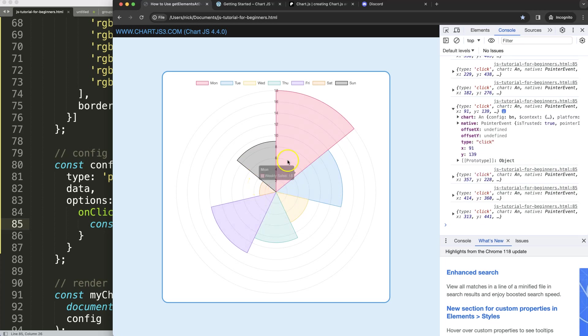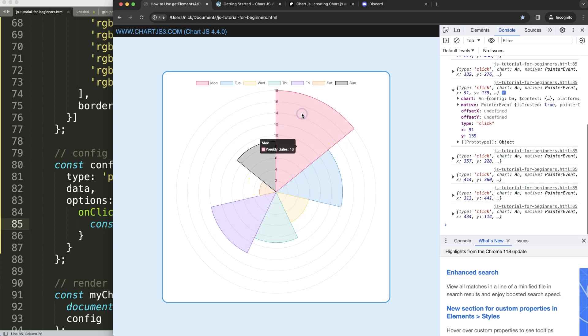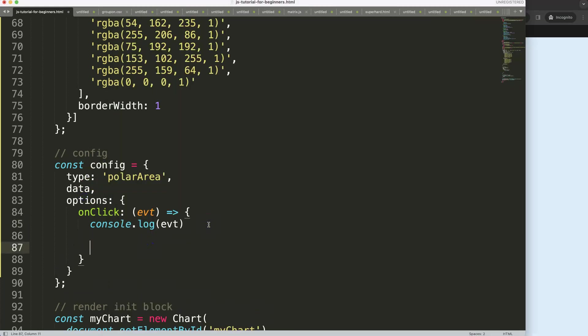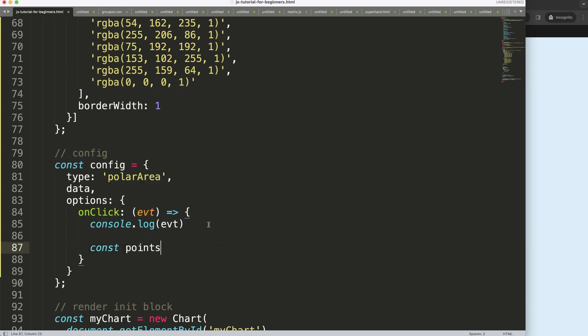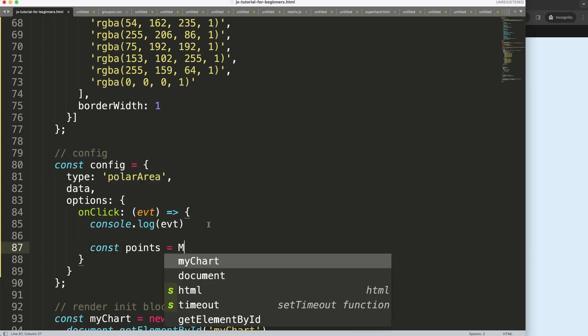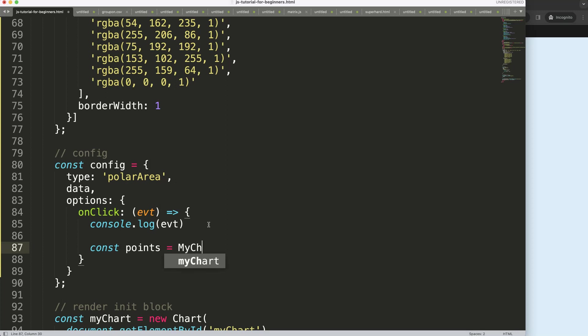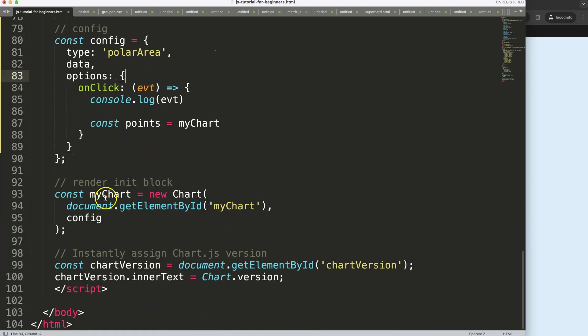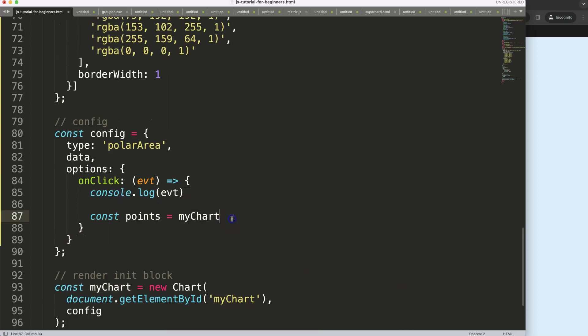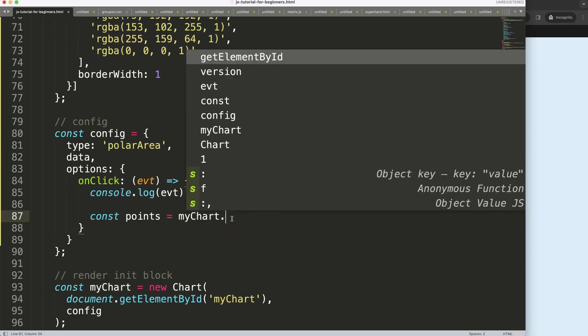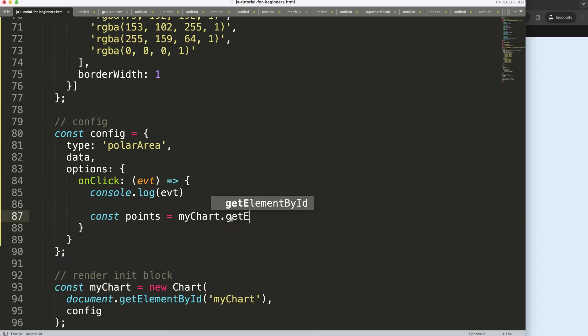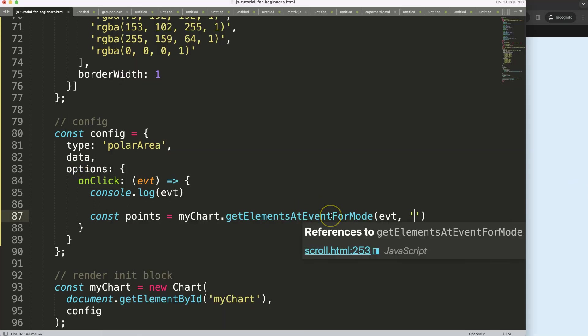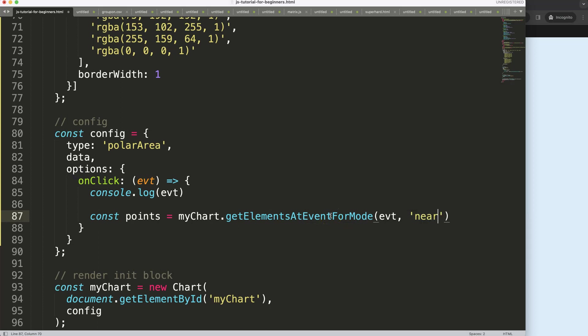However, what I want to do is click on a slice and at that moment do something specific with it. So what we're going to do is say constant points equals, and I'm going to get here my chart, basically the chart object. In this case, my chart object is called myChart. So myChart and then we say dot getElementsAtEventForMode. And then for every event I want to get the element, basically the slice or the arc, which is the nearest to the click.